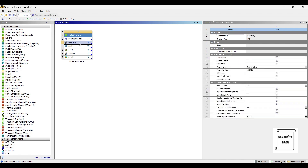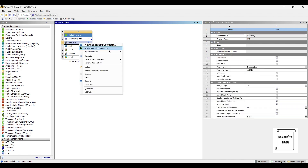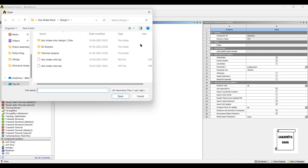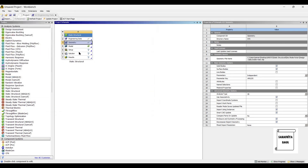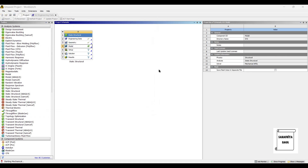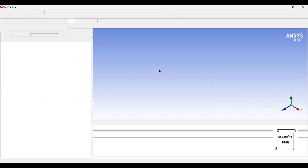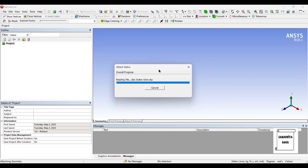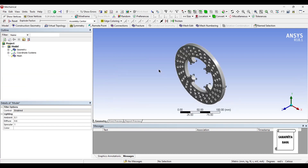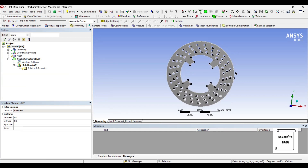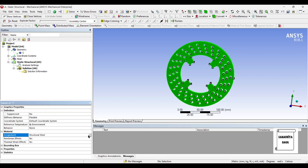Next I will go to geometry, right click, and import the geometry directly that I have created. Next I will go to model and double click on it. I will first go to geometry and select the material as grey cast iron.